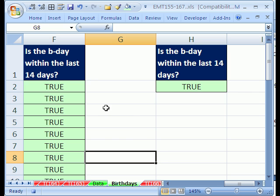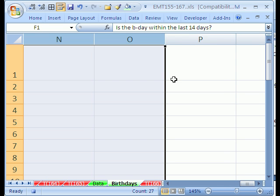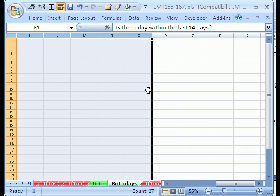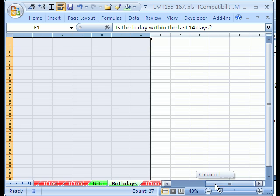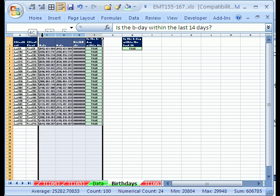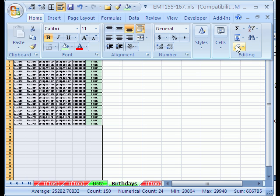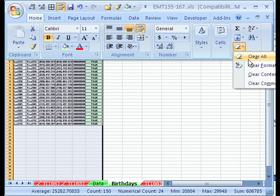Now, the first thing we need to do is highlight all these columns, because we need to delete it, this is from the last data dump, and you need to go home edit clear all, or edit clear all.